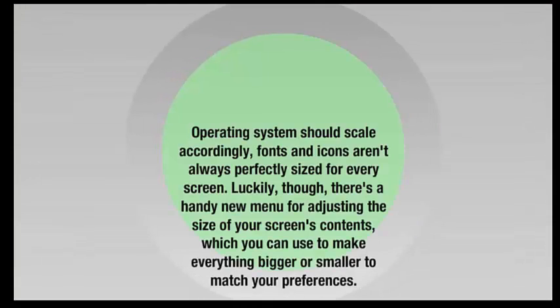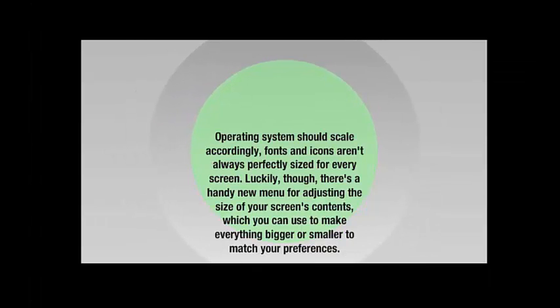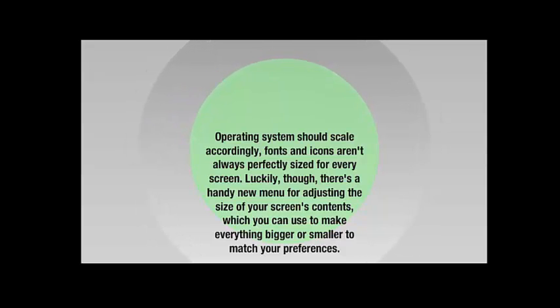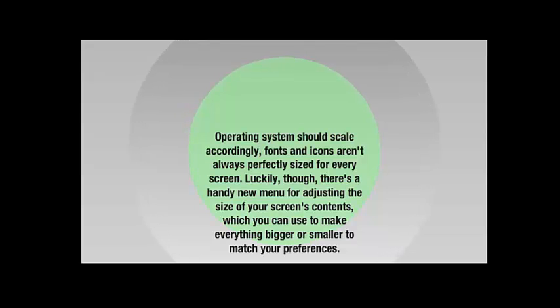Operating system should scale accordingly, fonts and icons aren't always perfectly sized for every screen. Luckily, though, there's a handy new menu for adjusting the size of your screen's contents, which you can use to make everything bigger or smaller to match your preferences.